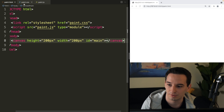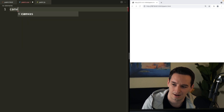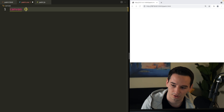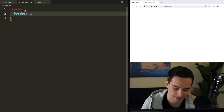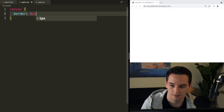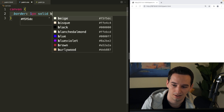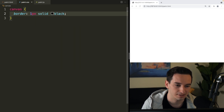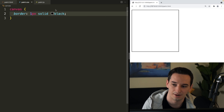A little unconventional with the ID of 'main', but I think we got our HTML how we want it. Now let's come over to the CSS and just add a border to the canvas so we can actually see it — one pixel solid black. Save this and refresh the browser, and we do have a canvas now.